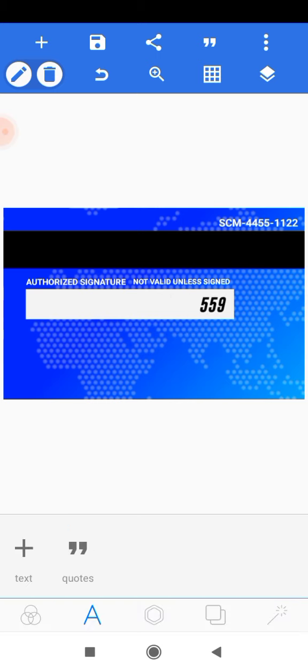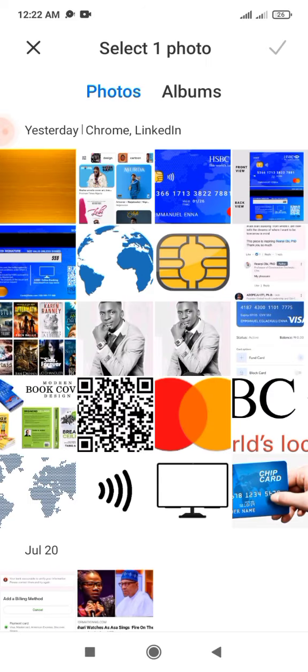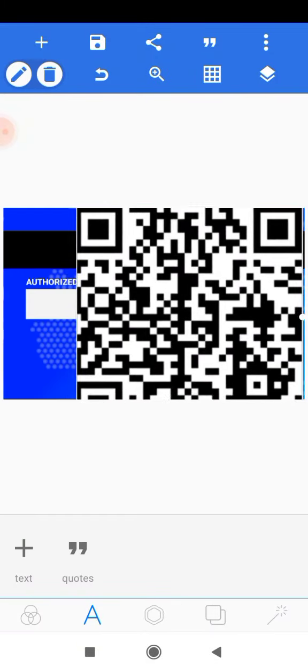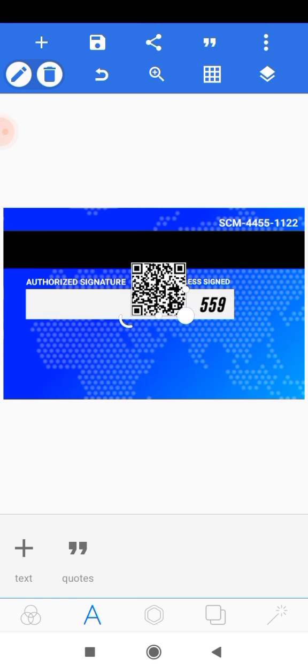Next we want to add the barcode. Head onto the plus icon and go to gallery, locate the barcode, place it, scale it all the way down, and position it nicely.